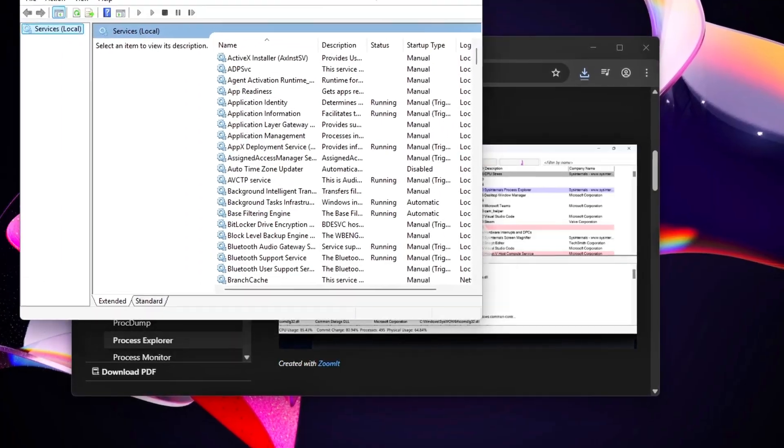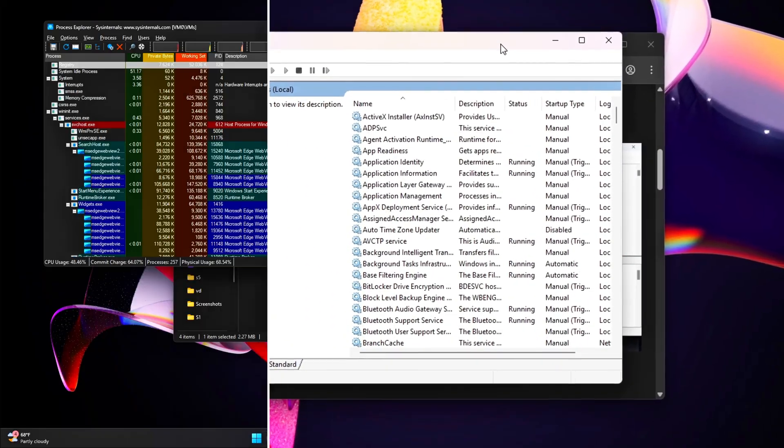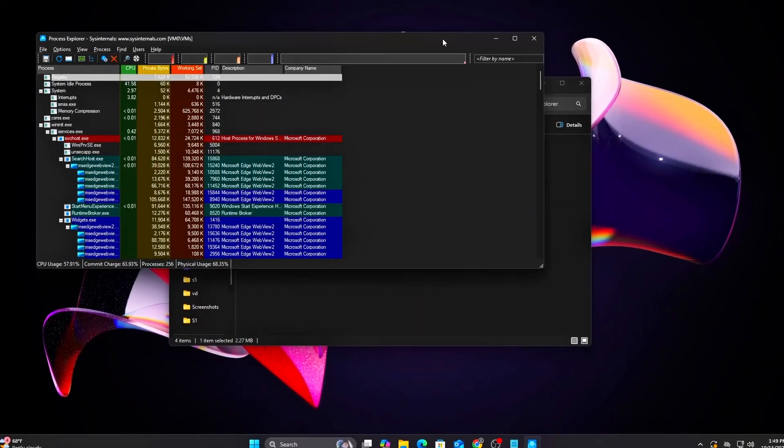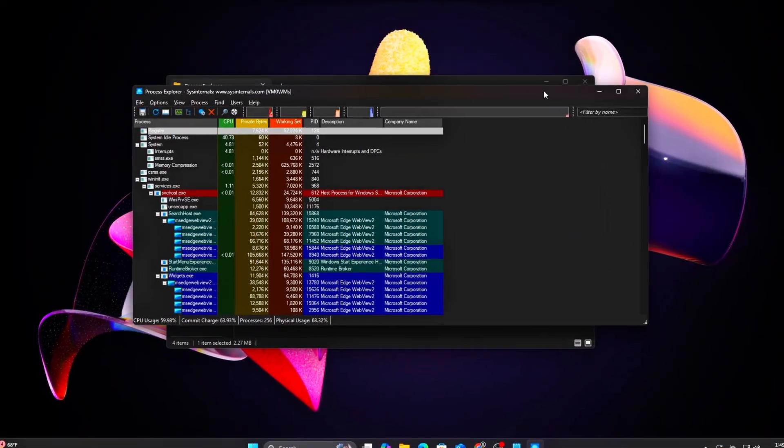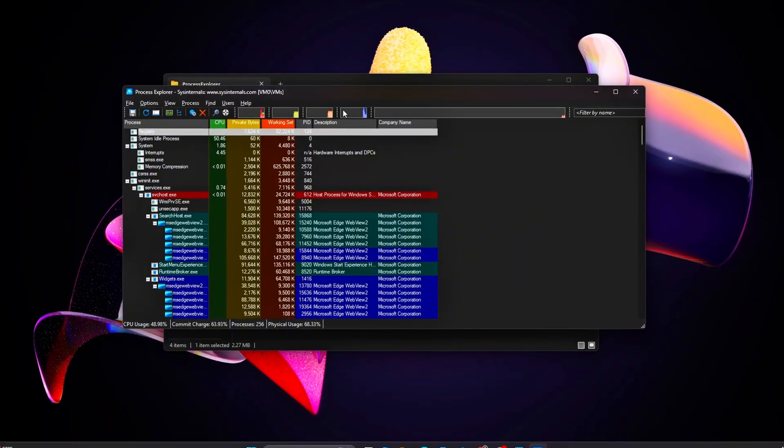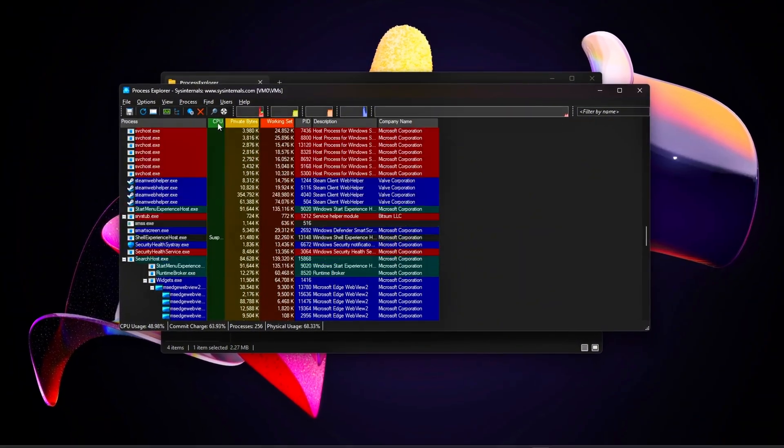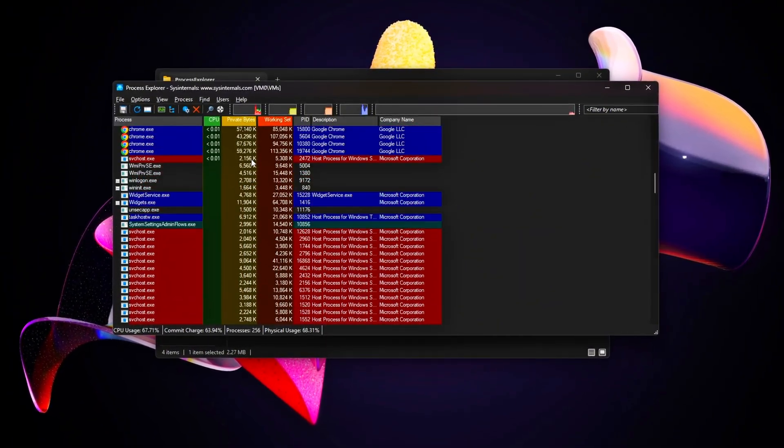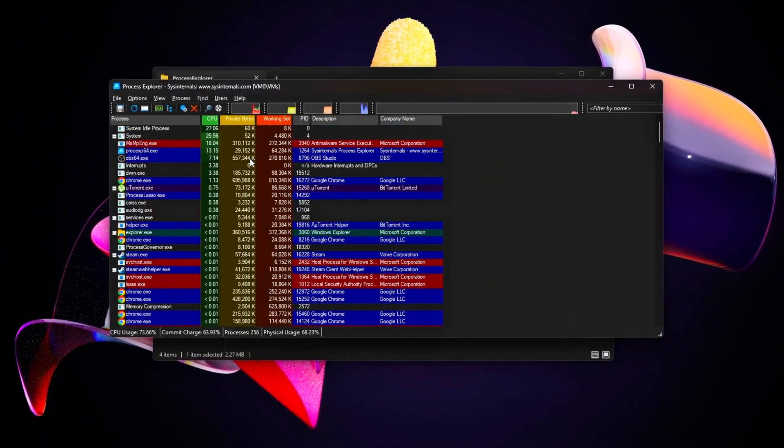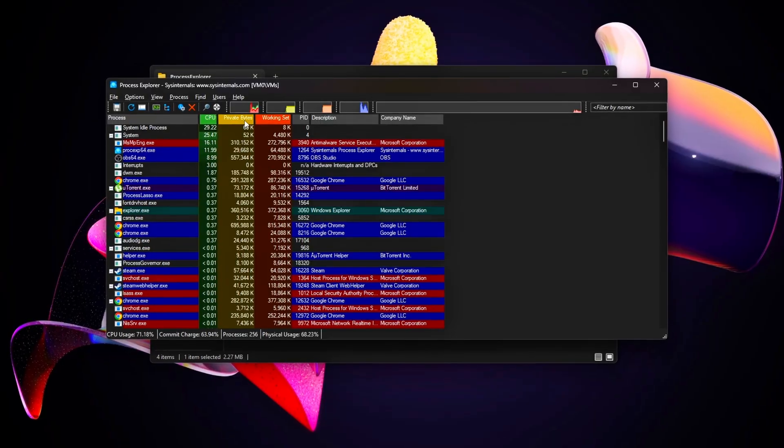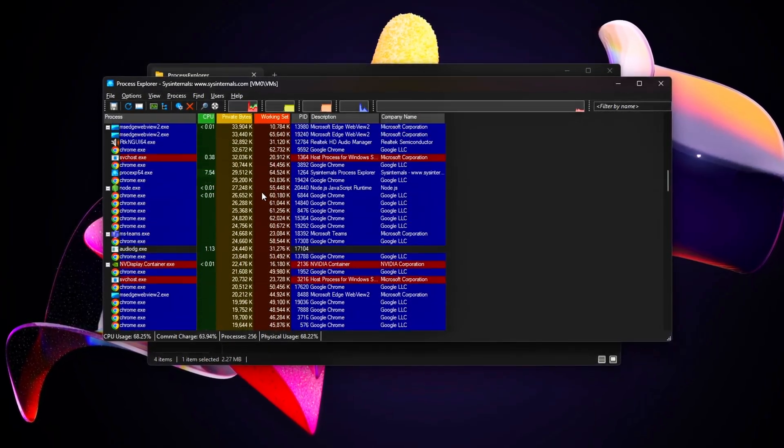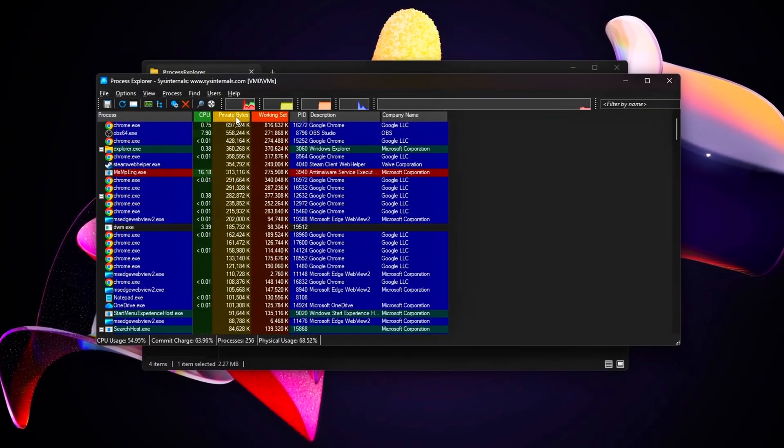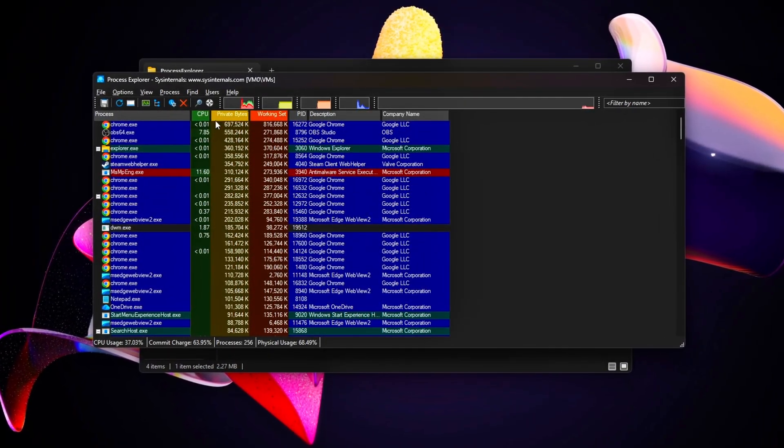Stuff like Diagnostic Policy Service, Print Spooler, and Telemetry quietly eat up your CPU, disk, and even network power, leading to random stutters, input lag, and FPS drops in your games.